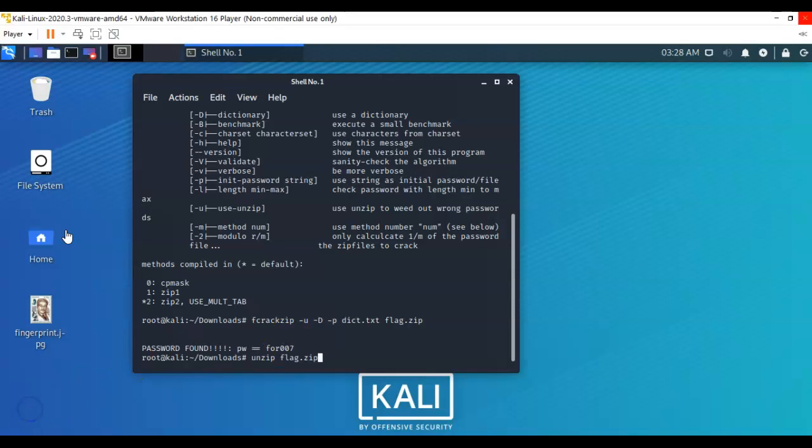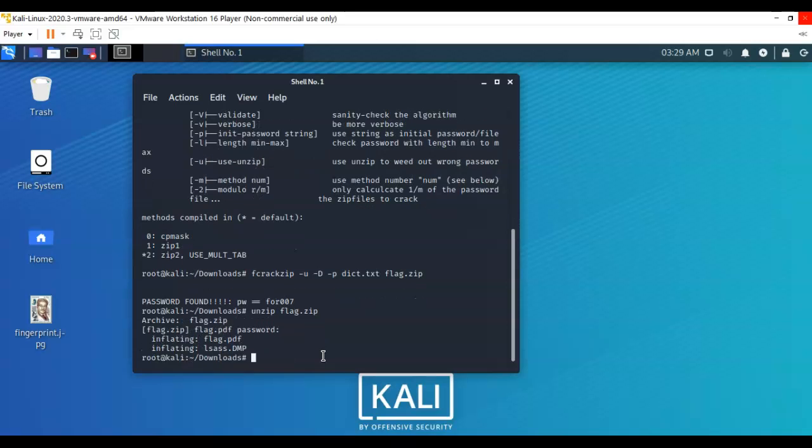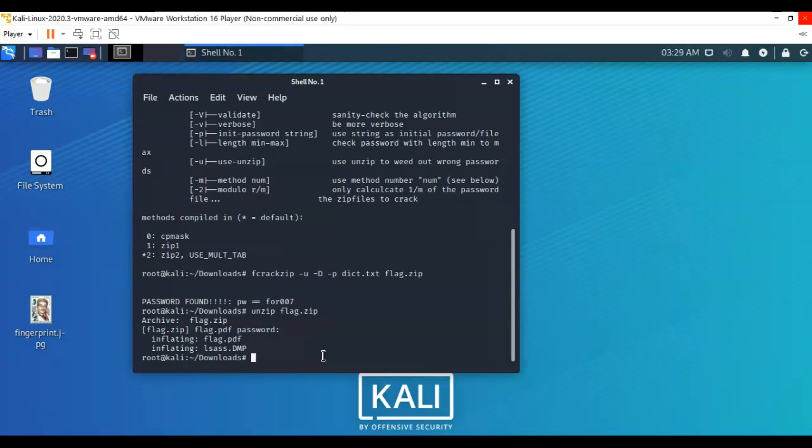To extract the zip file using our command line, all I have to do is type in unzip space flag.zip. Hit enter. Now I type in the password that we discovered. Hit enter and we're shown that we have a PDF called flag.pdf and we have a DMP file called LSASS.